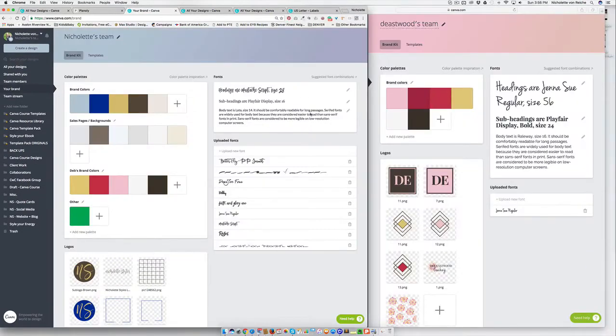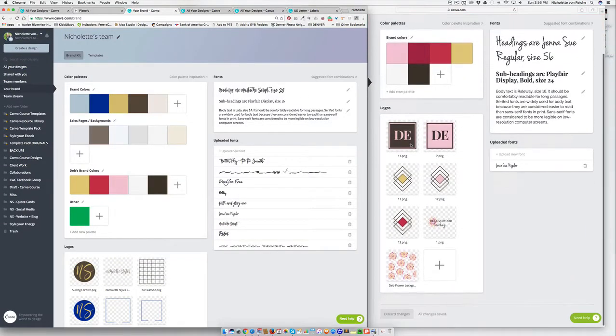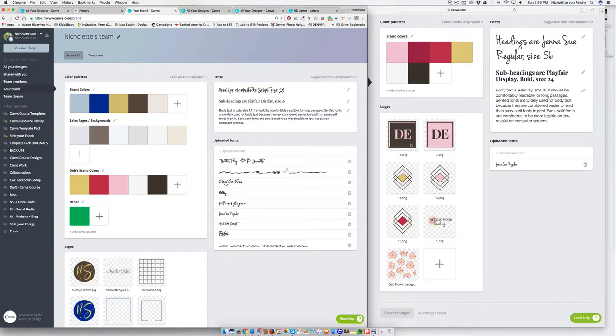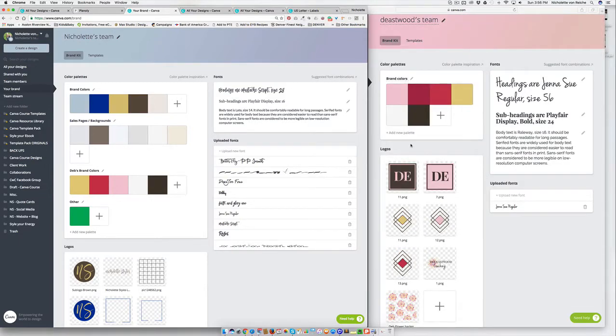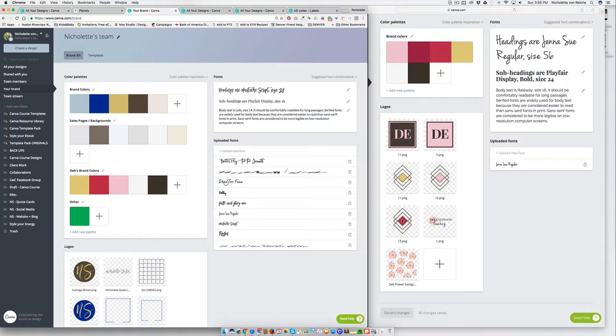So here's an example of another one that I set up for a client. And so once you've added in your colors, your fonts, your logos, or any other graphic elements that you will need to refer to often, then you move on to your Canva dashboard.